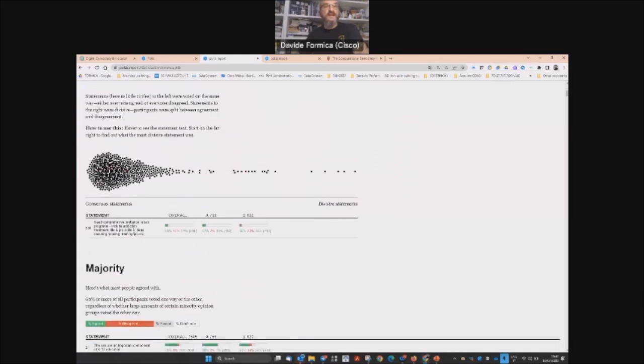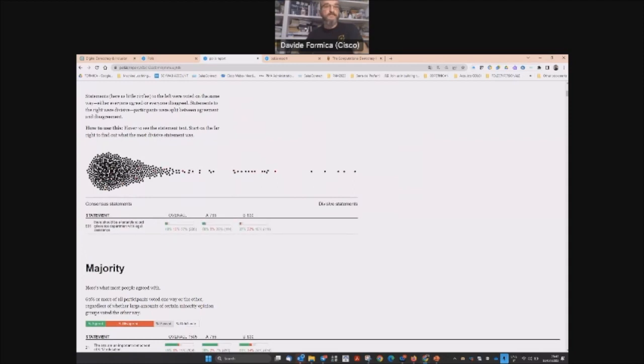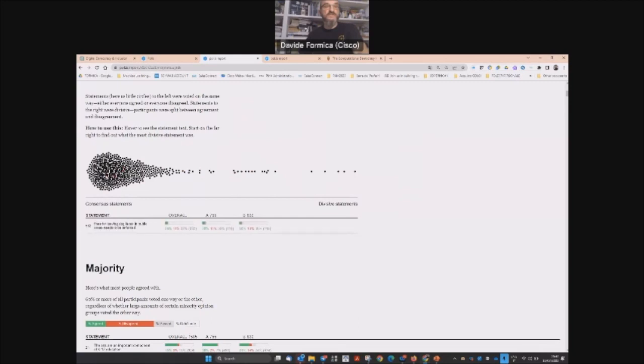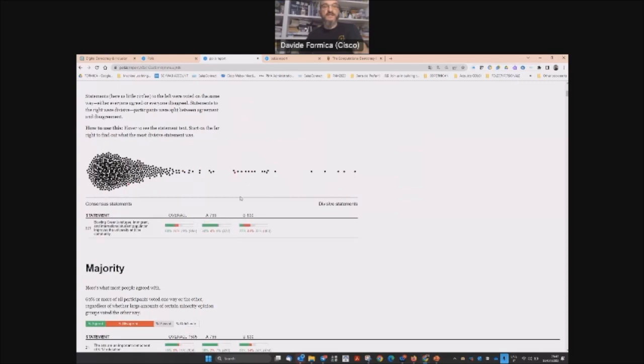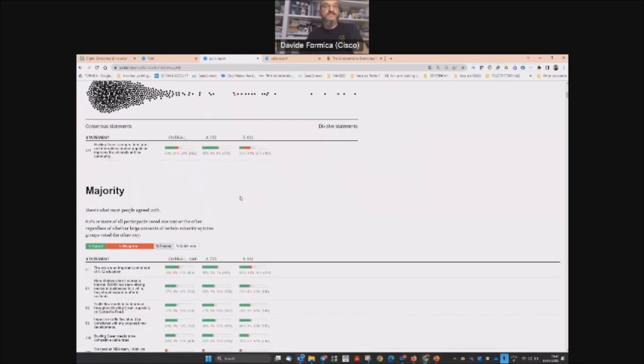Everything in the graphical representation is interactive. These are all the statements, and you can see here also the numbers related to each statement.